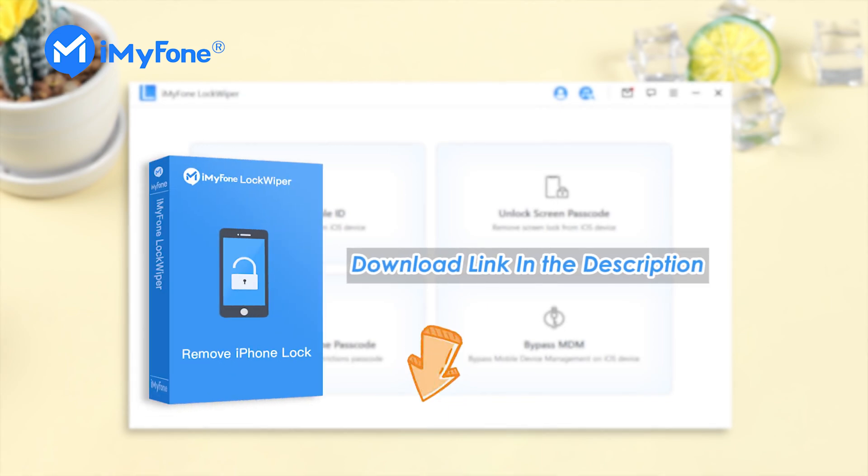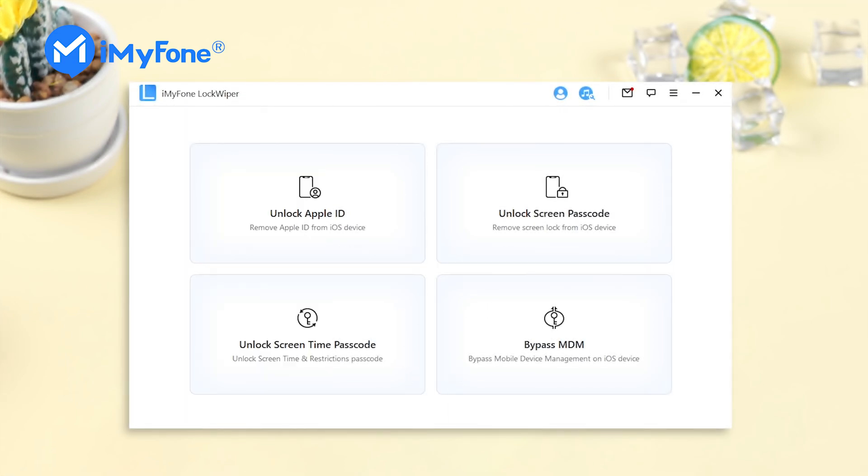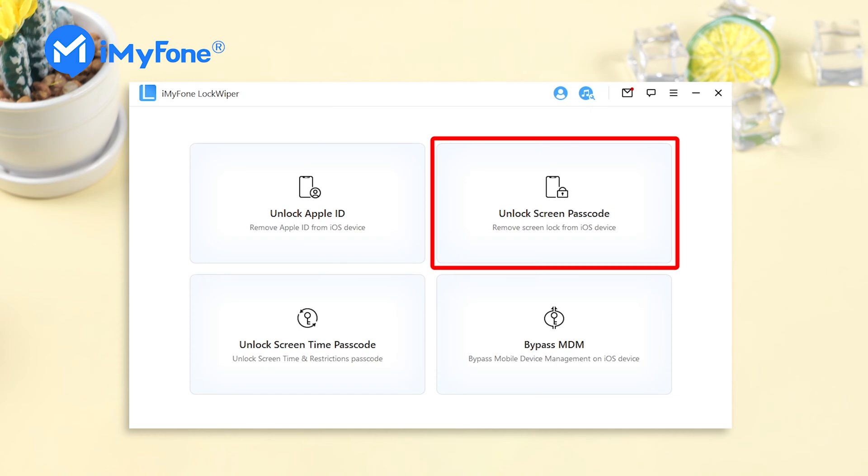Download iMyPhone LockWiper from the description below. Launch it and select the unlock screen passcode.